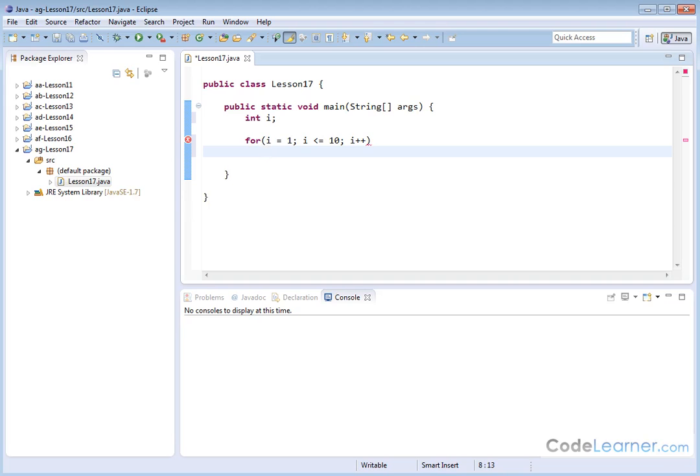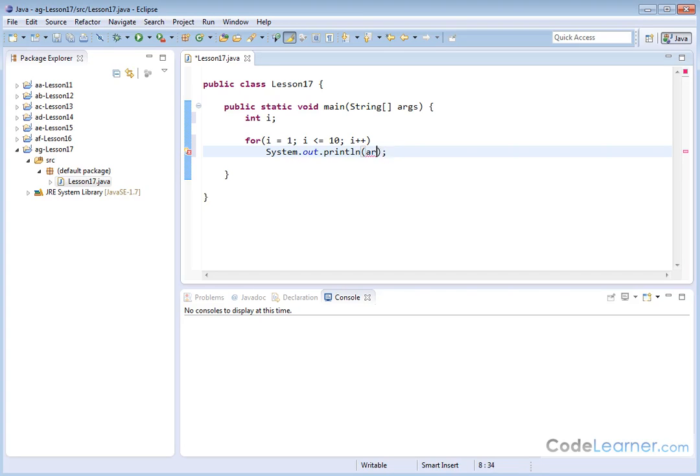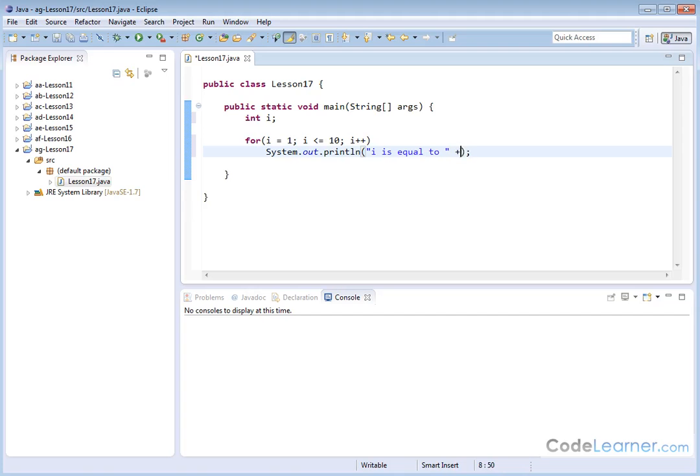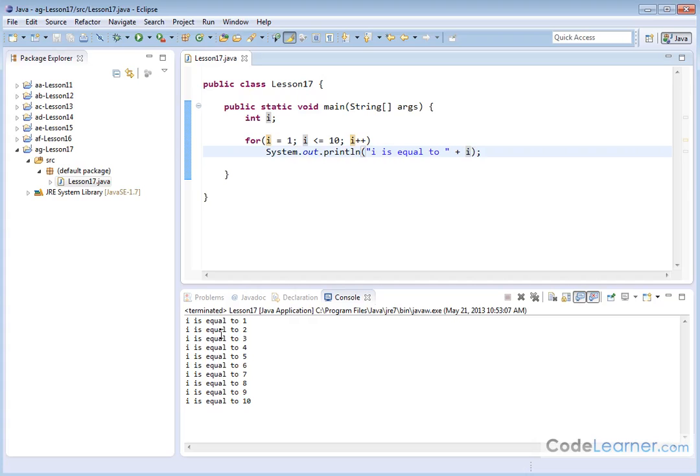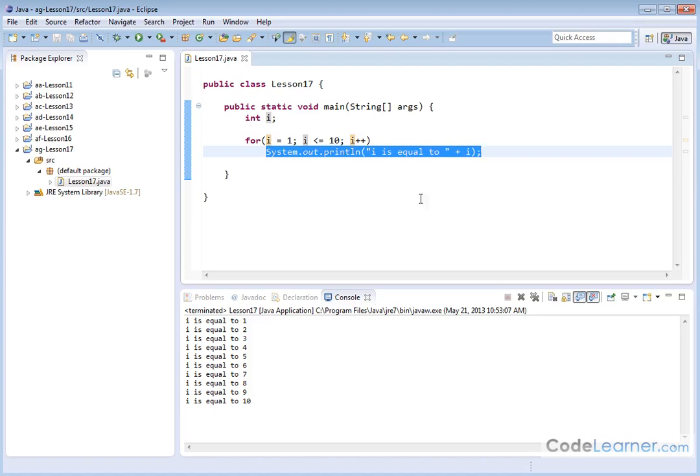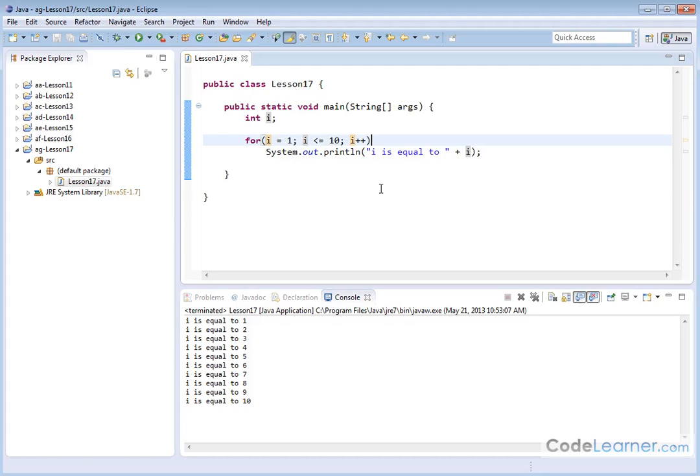In previous lessons, we might have done something like this. System.out.println. We might have gone and done something like i is equal to, and we'll put a plus sign, and then we'll say i. Let's go ahead and see what this looks like. i is equal to 1, 2, 3, 4, 5, all the way to 10. This works great because there's only one thing I'm trying to do inside this loop.